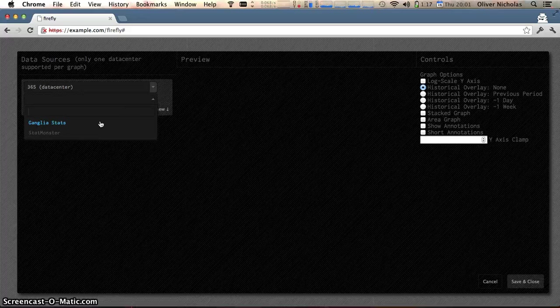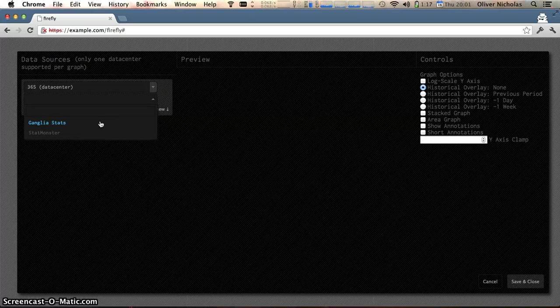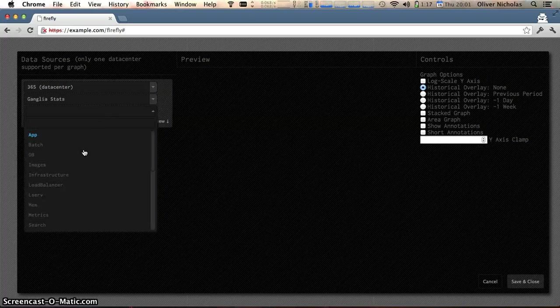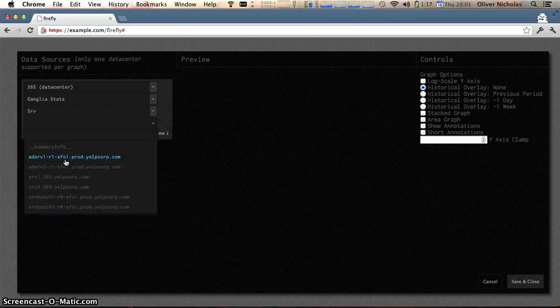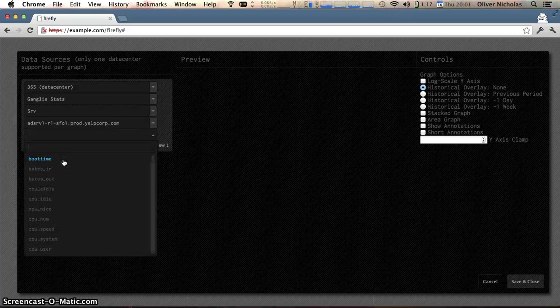We start here at the dashboard and we click to add a source. I'm going to go through and select one of our ganglia metrics.